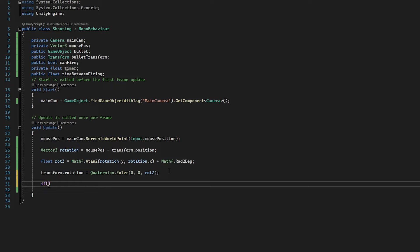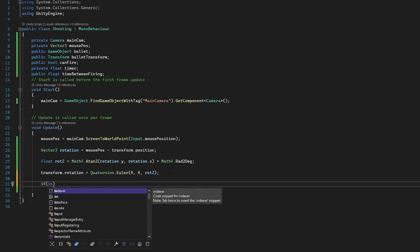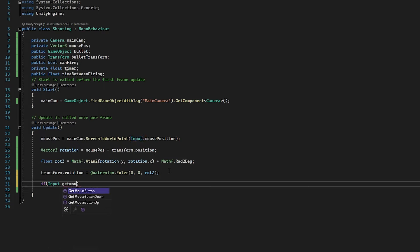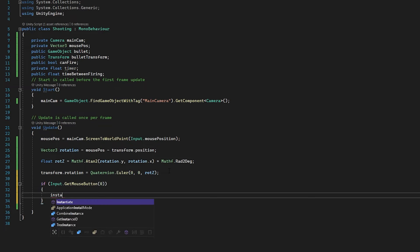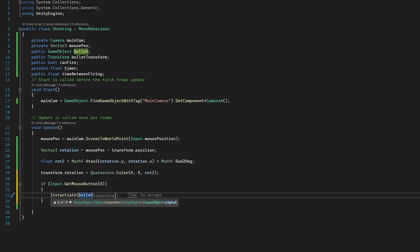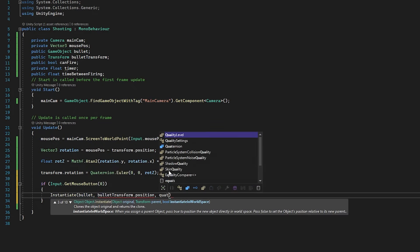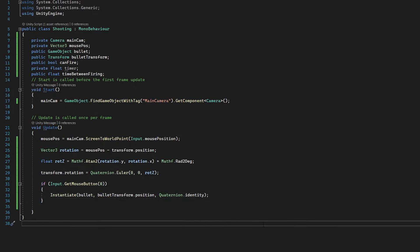But that's pretty much the only parameters we have, so we need to add some more to make sure we cannot do it too frequently. So in this if statement, we are going to add another condition using &&. So if we are clicking AND canFire is true, then we can instantiate. When we click, straight away we're going to set canFire equals false.